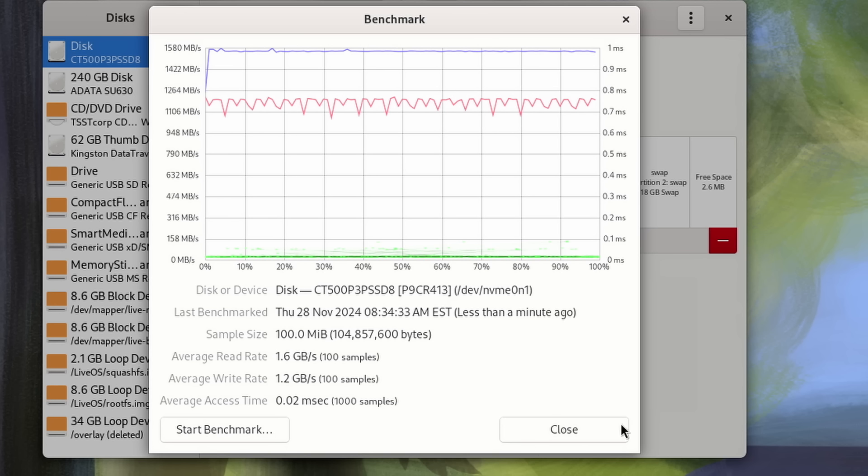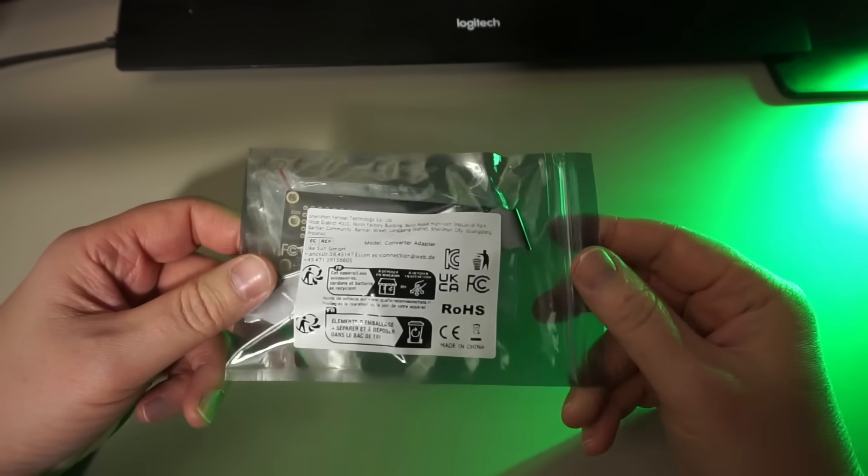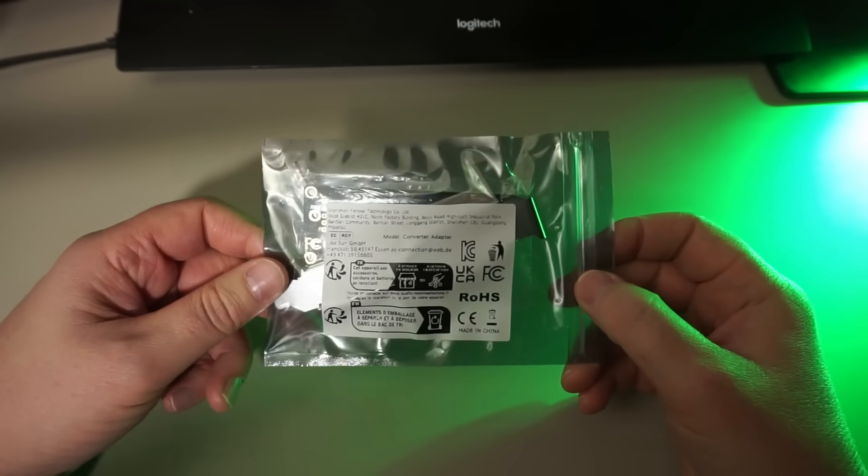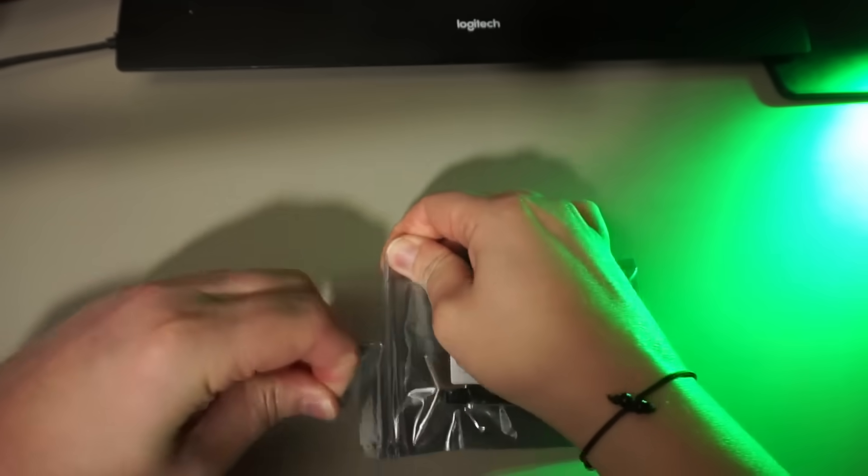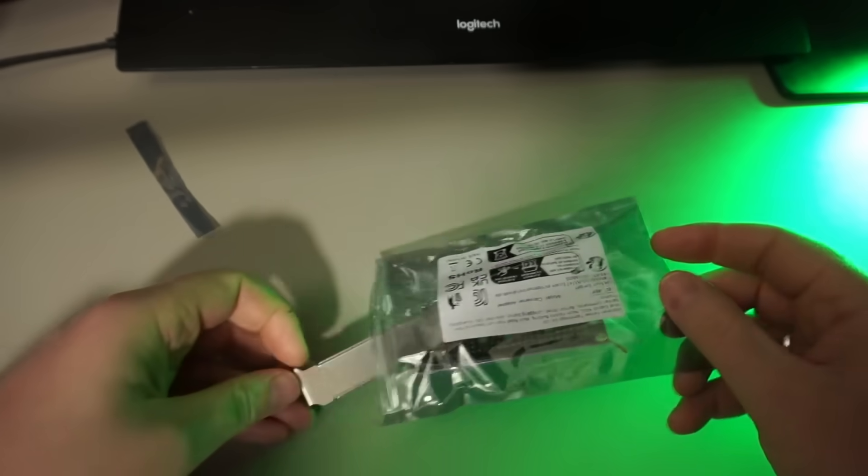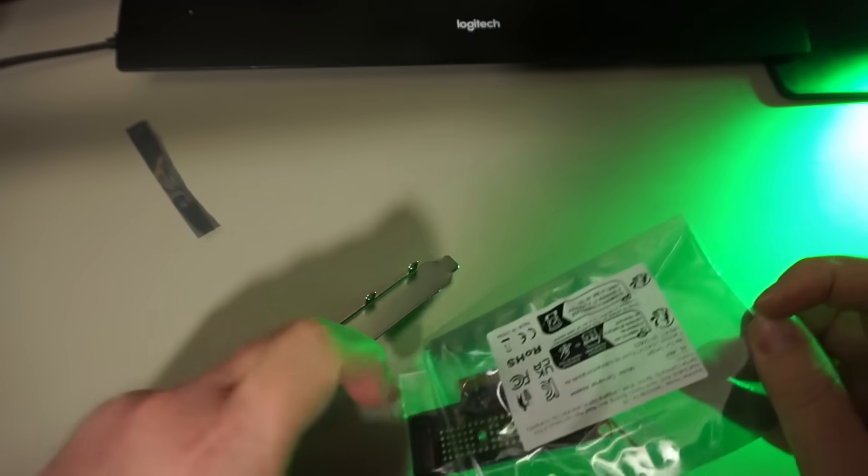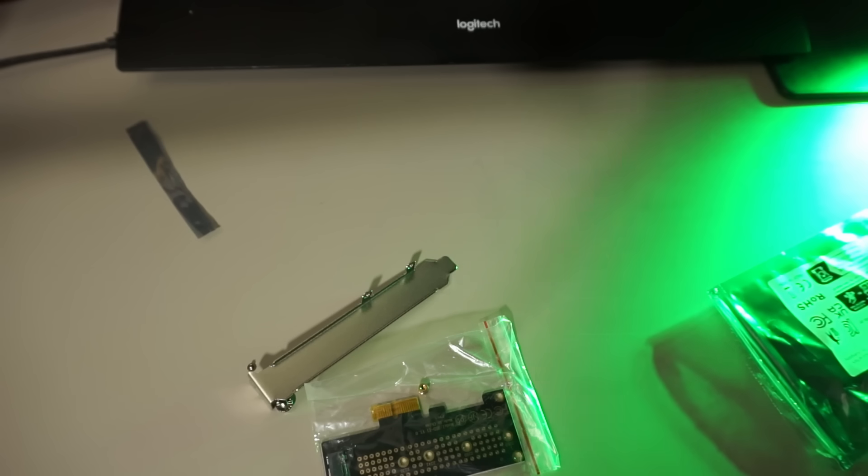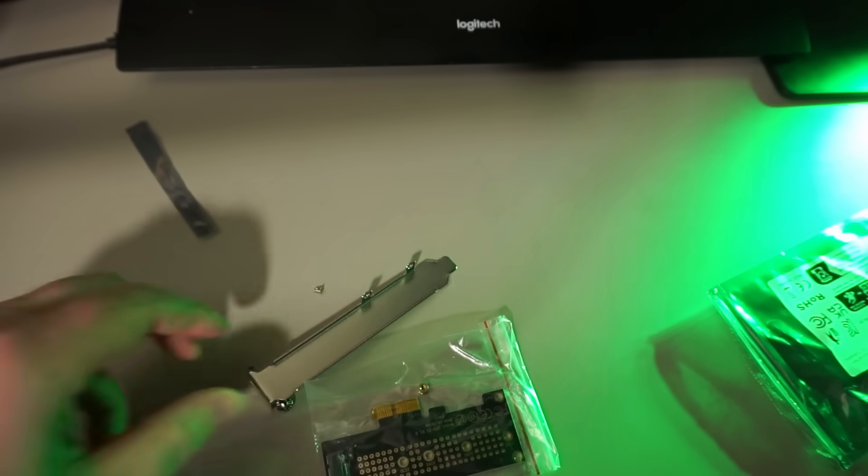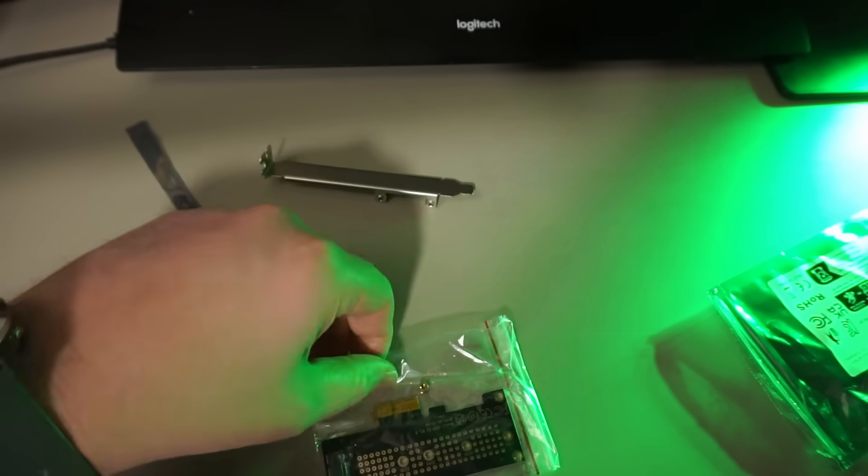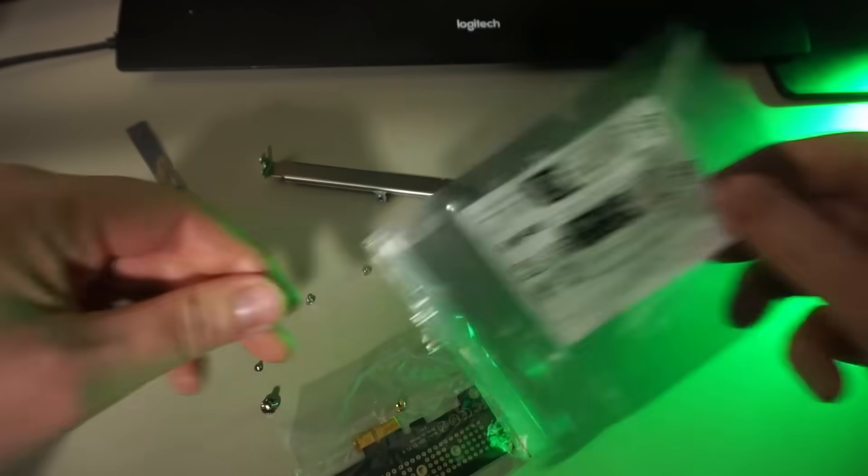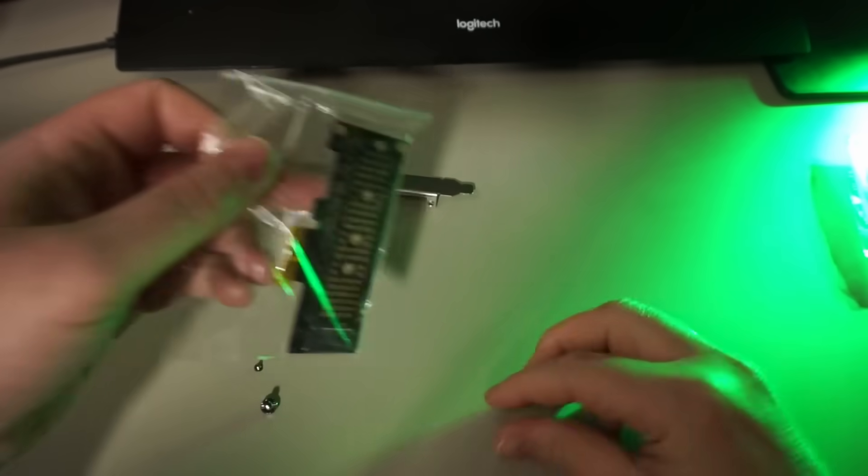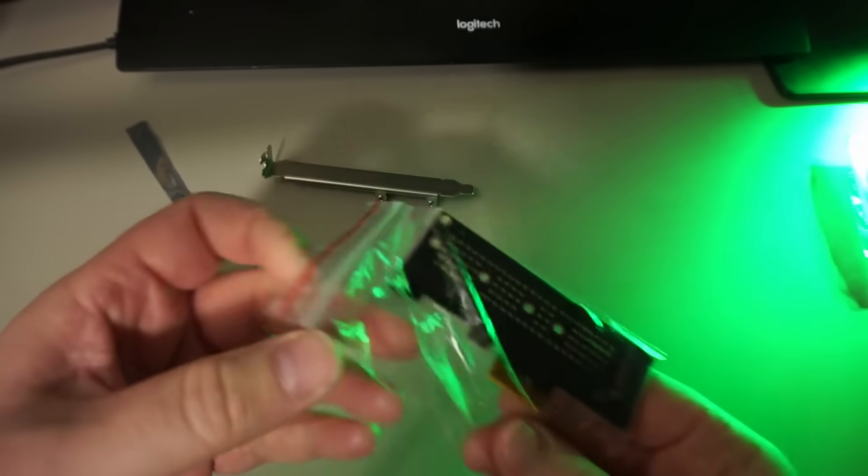Next I'm trying this Fenvi or Shenzhen Fenvi Technology as the package states x1 size card I bought on AliExpress for two and a half euros. This one will be slower because it can only use one PCIe lane, but if it gets close to the one gigabytes a second PCIe 3.0 speed it might be okay for builds that don't have an x4 or bigger slot available.